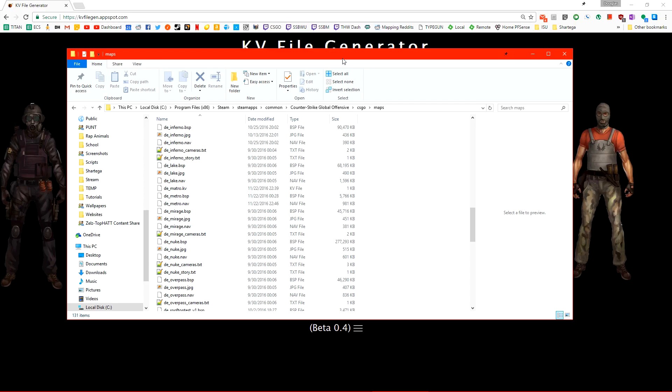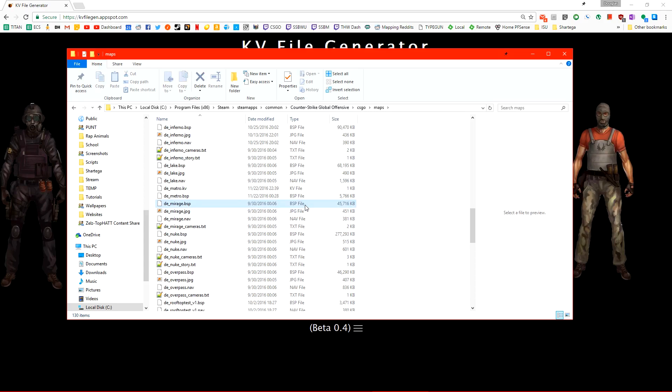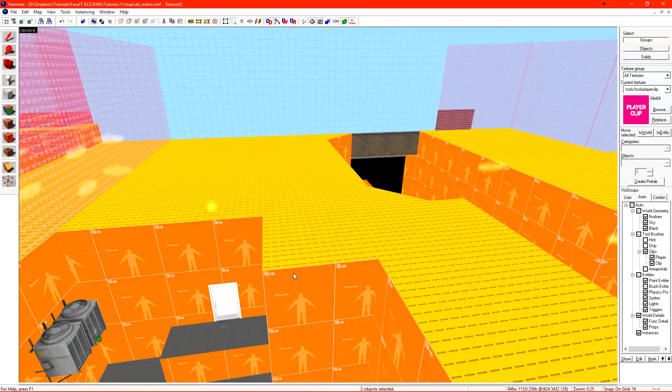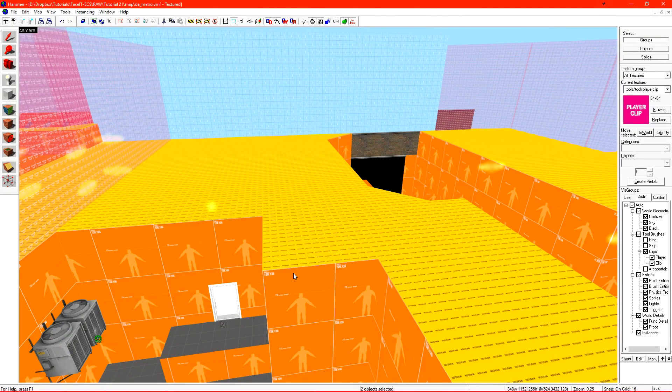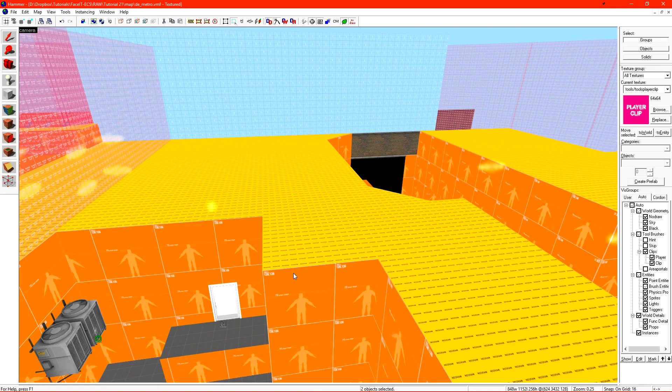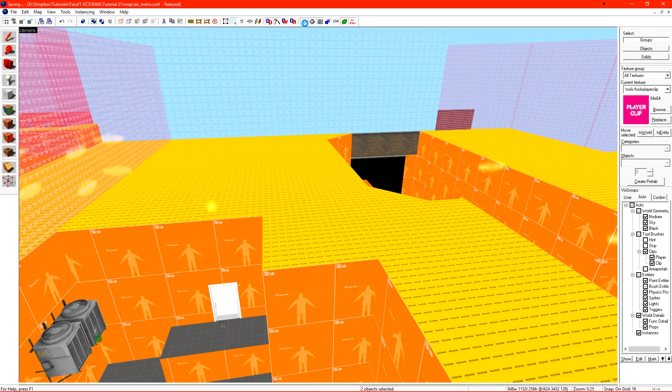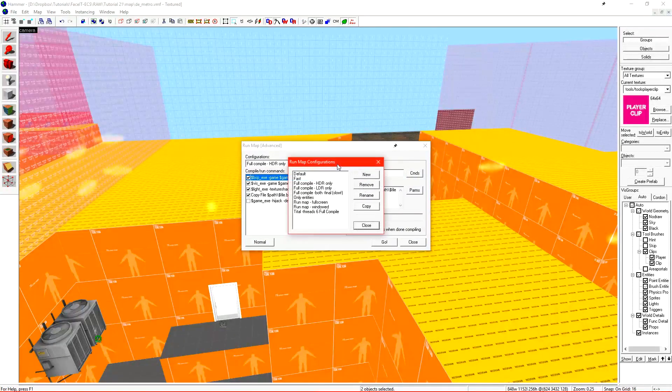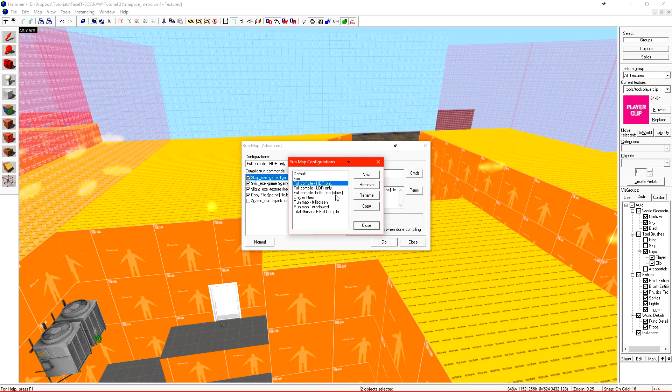Since we're already in our maps folder we need to regenerate our nav mesh. Let's go ahead and delete mapname.nav and now let's run the final compile on our level. At this point all the entities that I want are placed, cube maps throughout the map, we're good to go. I don't foresee any changes until the kind people in the steam comments or reddit let us know what issues have been found with the level.